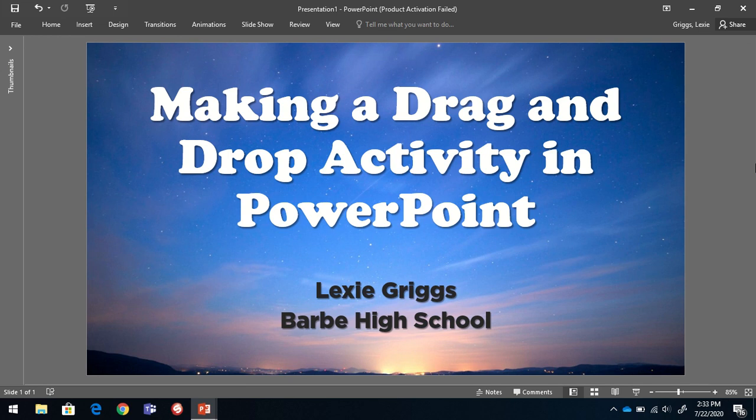Hello everybody, this is Lexi Griggs at Barb High School. I wanted to make a quick video showing you how I make drag and drop activities in PowerPoint for my classroom.